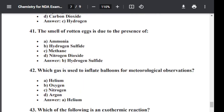Question number forty-two: Which gas is used to inflate balloons for meteorological observations? Option A: Helium. Option B: Oxygen. Option C: Nitrogen. Option D: Argon. The correct answer is Helium. Helium is the gas used to inflate balloons for meteorological observations.